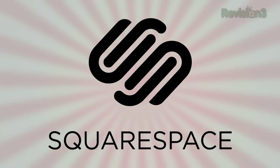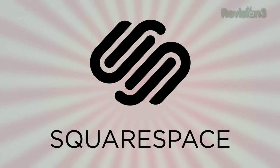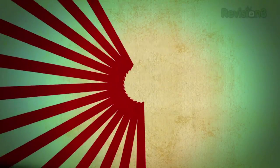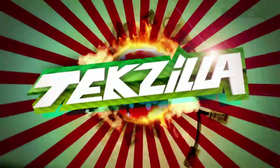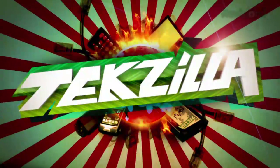Today's Techzilla Daily is brought to you by Squarespace. Welcome to Techzilla Daily, I'm Veronica Belmont.